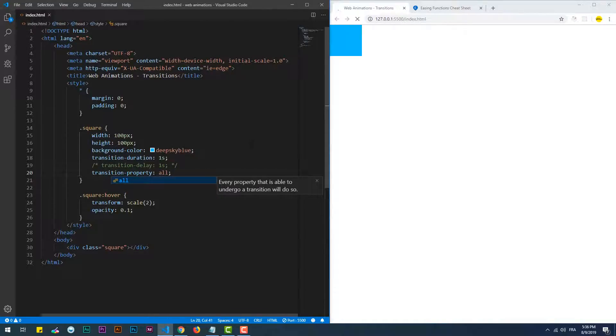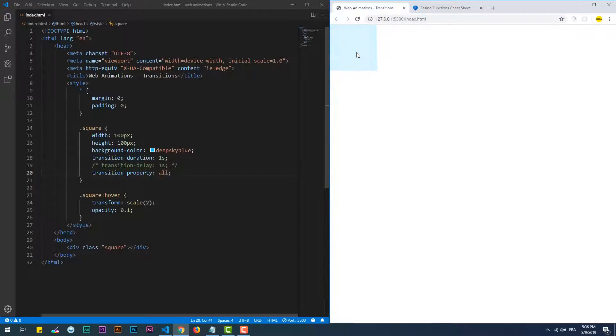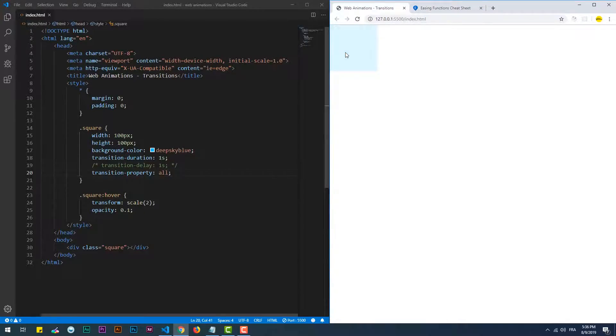We can set "all" to add a transition to every property of the element, or simply not use the transition property at all.